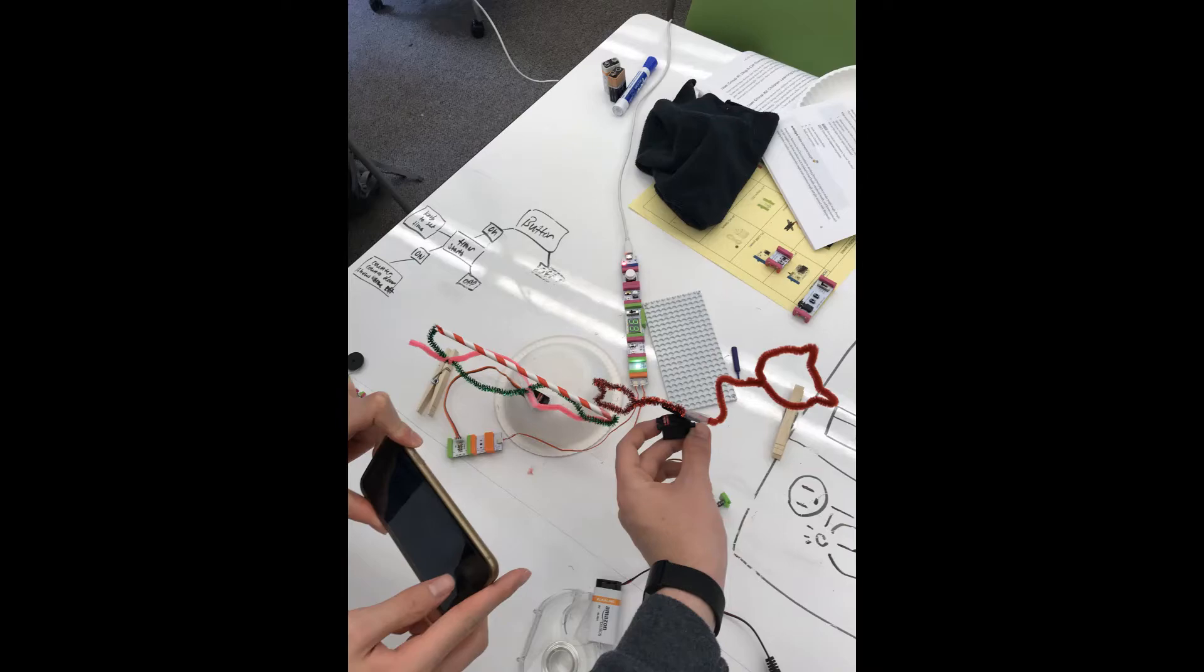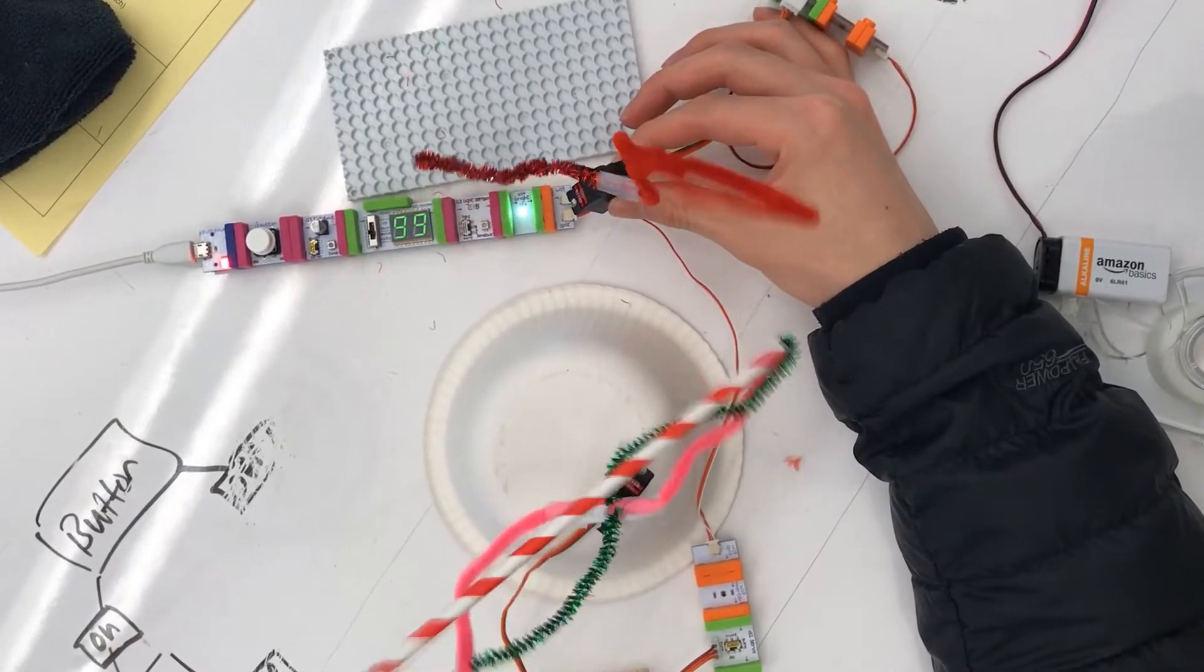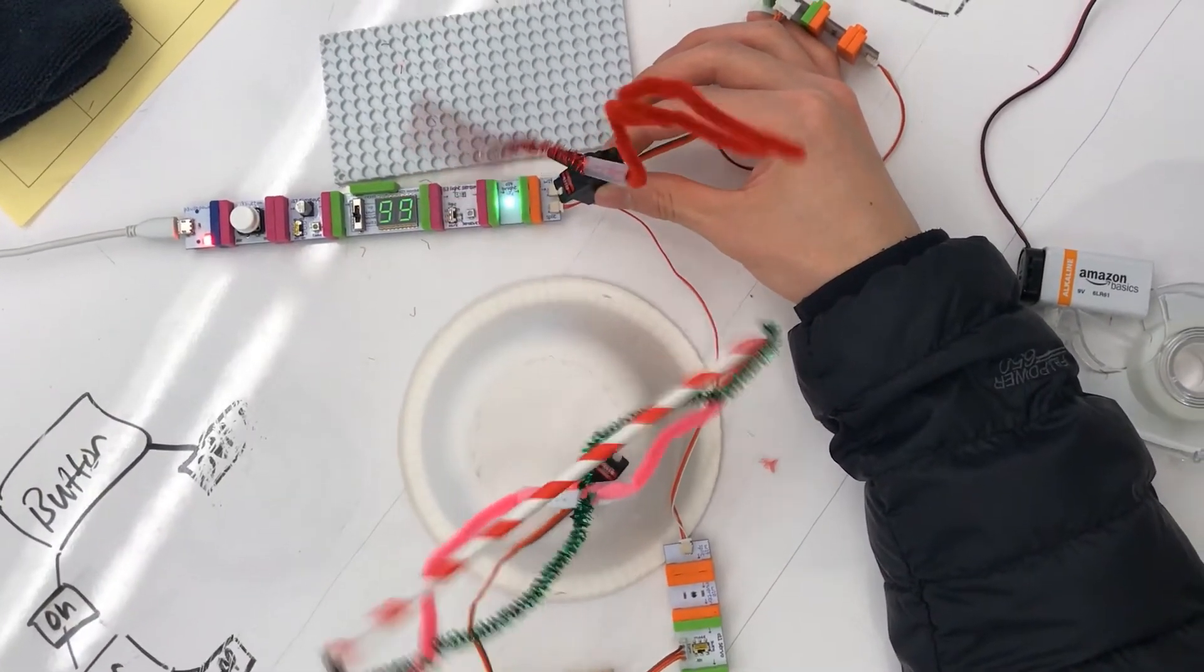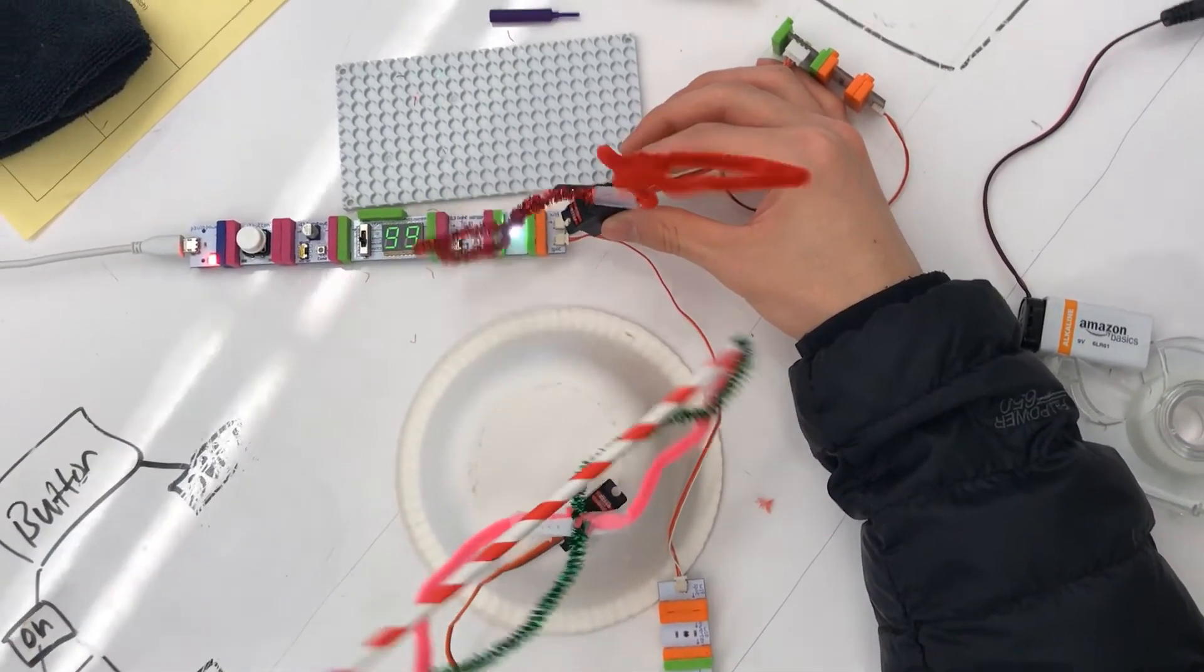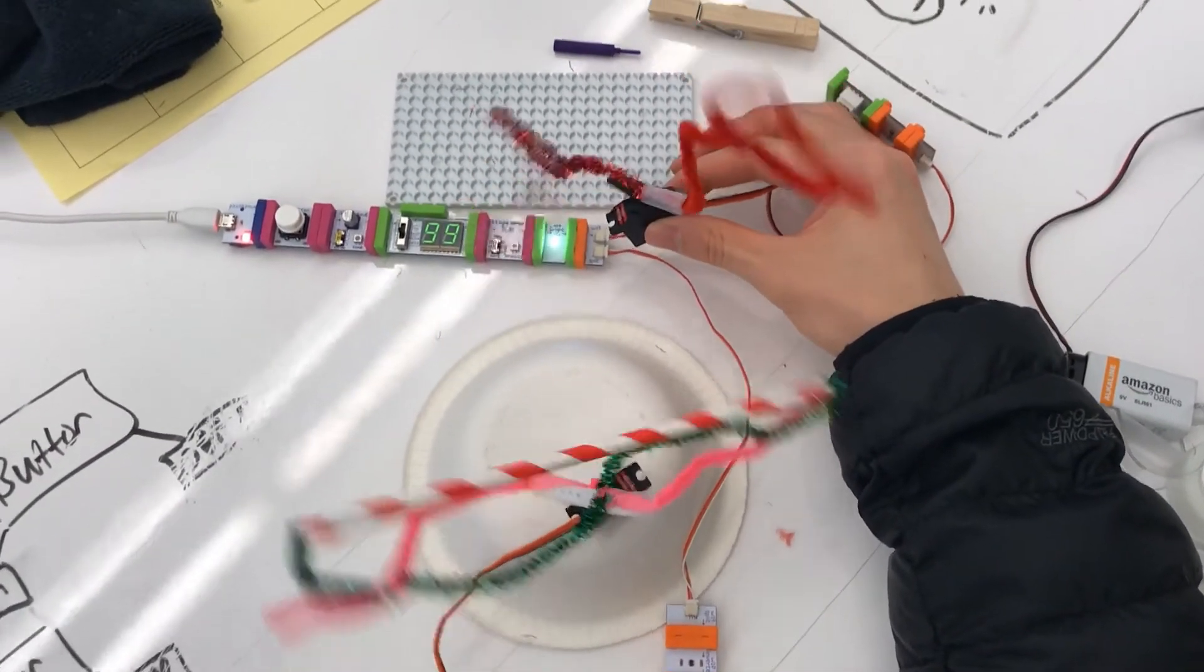We built a low fidelity model to evaluate the feasibility, desirability, and usability of the concept. The prototype consists of a button connected to a timer with a display for the owner.